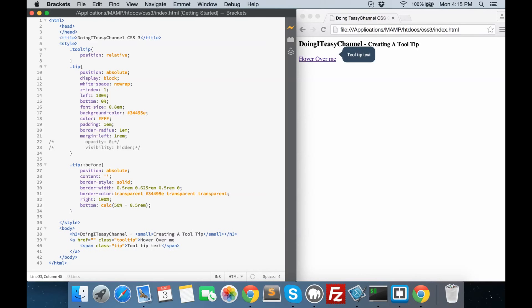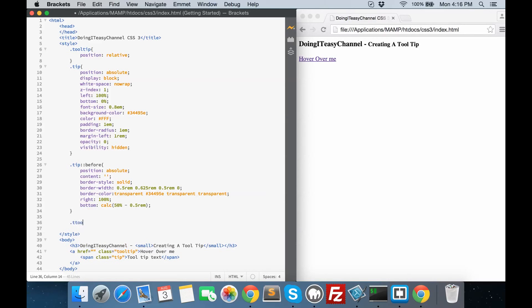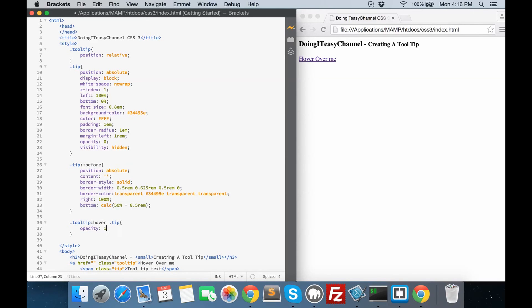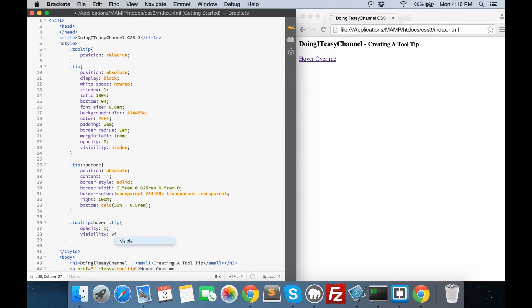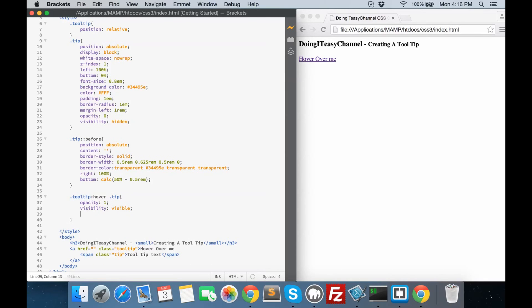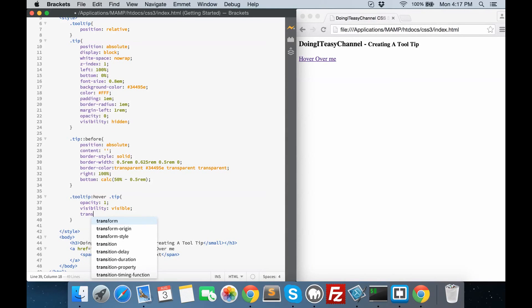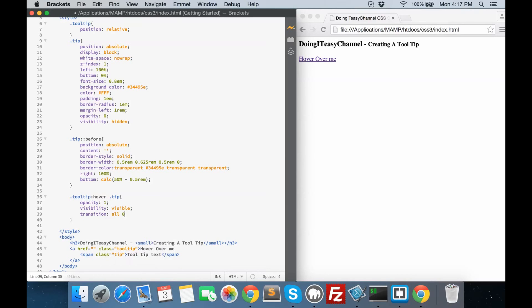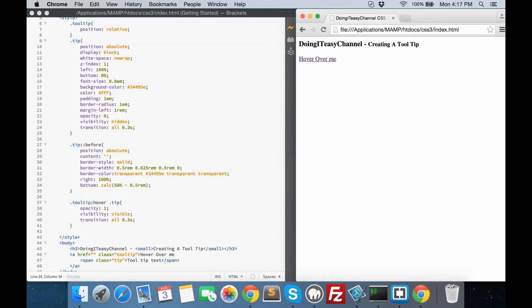Now let's remove the opacity and comment it so that we will hide it when it starts. Next, when we hover over the tooltip class, we have to make the opacity to 1 and the visibility to visible. So that works — hover over it and there you go. We are going to give it a transition as well — transition all in 0.3 seconds. So I'm going to make the tip class transition as well. Here's how it looks — there you go.